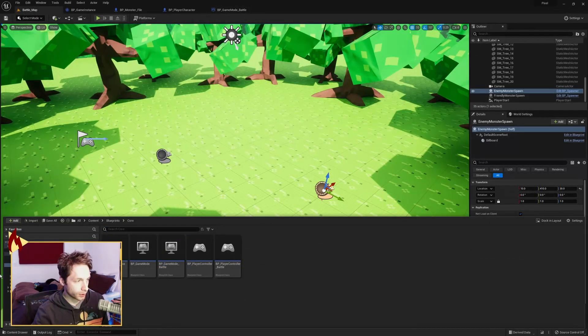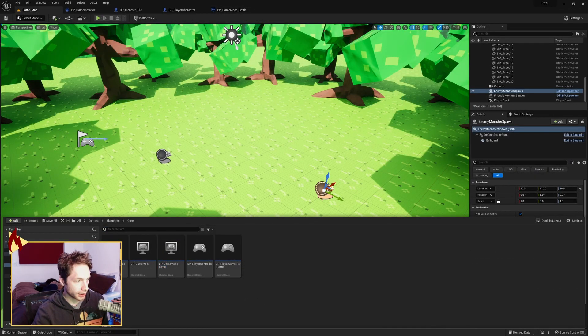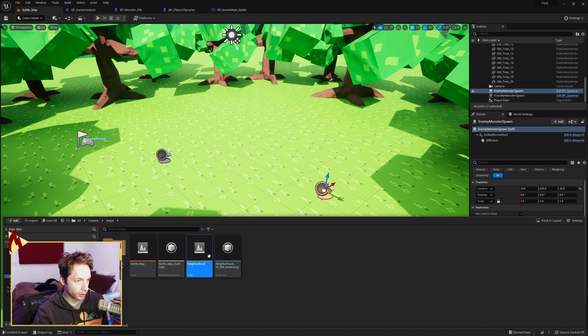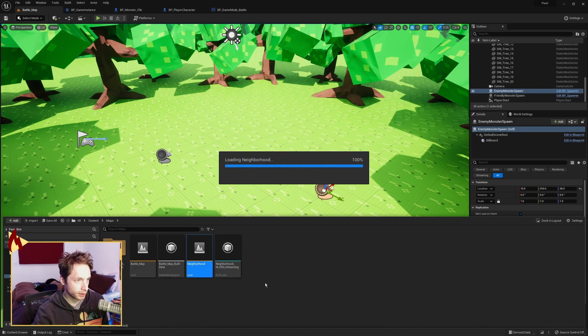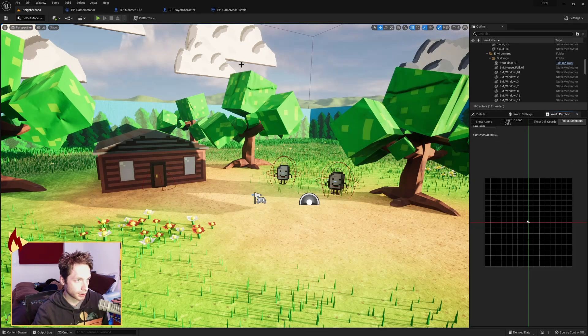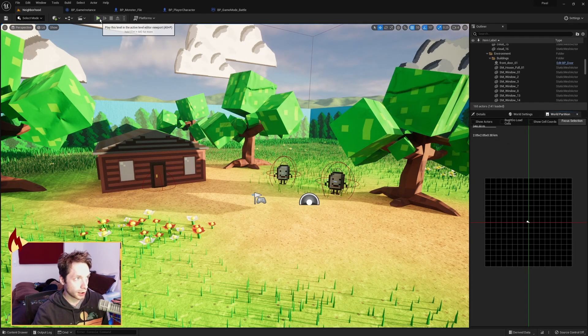So that's the enemy monster spawn and the friendly monster spawn utilizing a save file. So if we go ahead and load back up our neighborhood map, and I hit play.